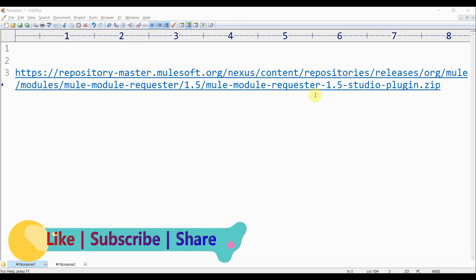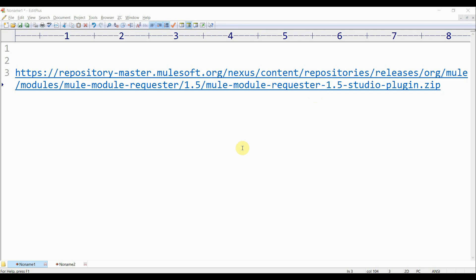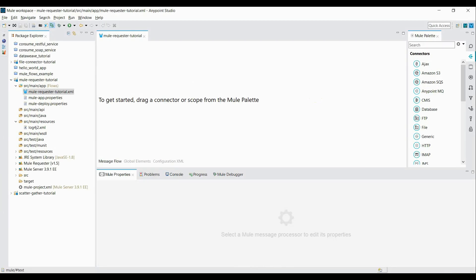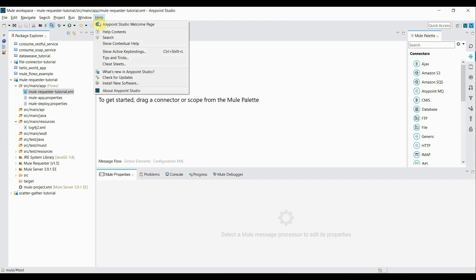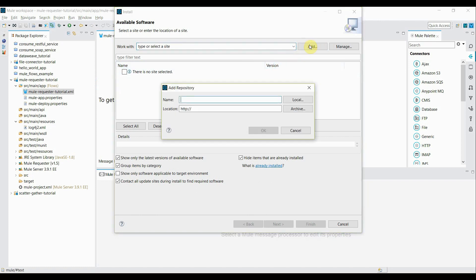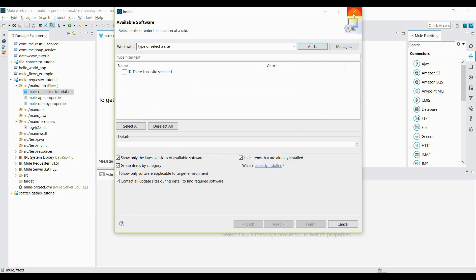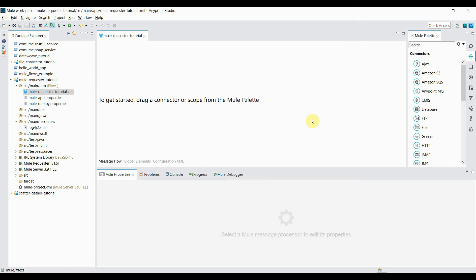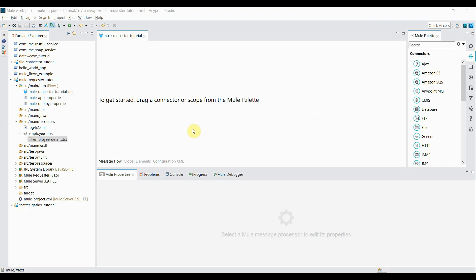Before going ahead with the actual implementation, we need to download the Mule Requester plugin from the given URL and install it in Anypoint Studio, since this component is not already present in the Mule palette. Once you have downloaded it on your local machine, go to Anypoint Studio, go to the Help tab, click on Install New Software, click Add, mention the path where you downloaded the plugin, click Local, mention the path, click OK and proceed with the installation. I'll skip this process since I have already installed the Mule Requester module.